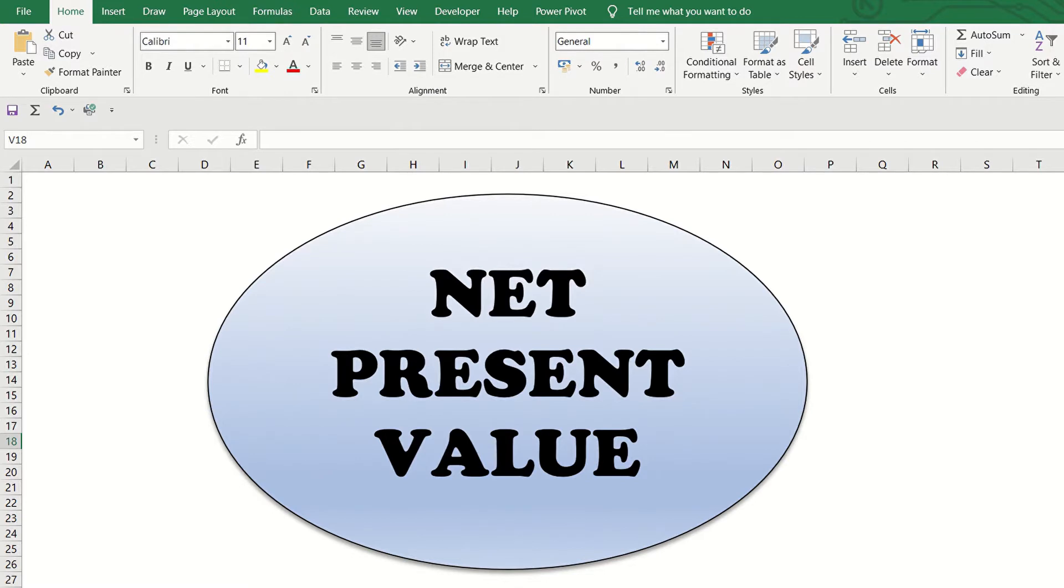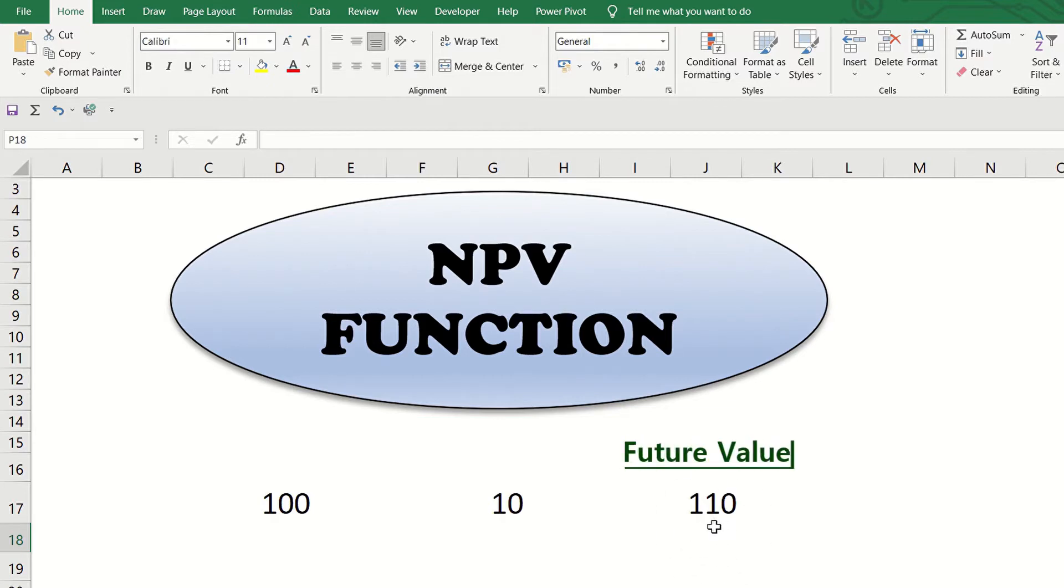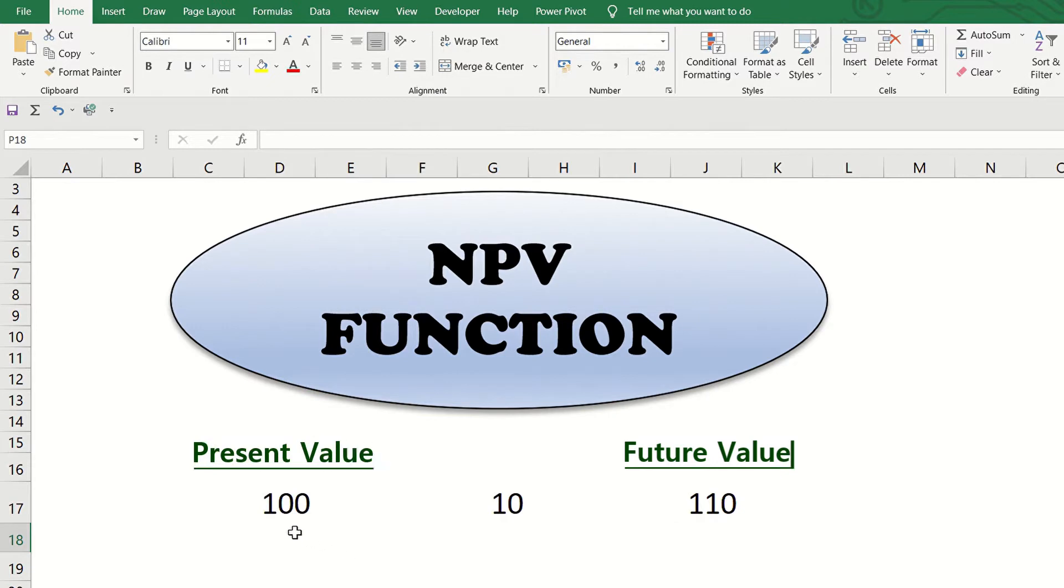Let us cite a simple example of present value and future value. Suppose you are expecting to get 110 at the end of the year from an investment made at 10% rate of return. The future value is 110 and the present value is 100.